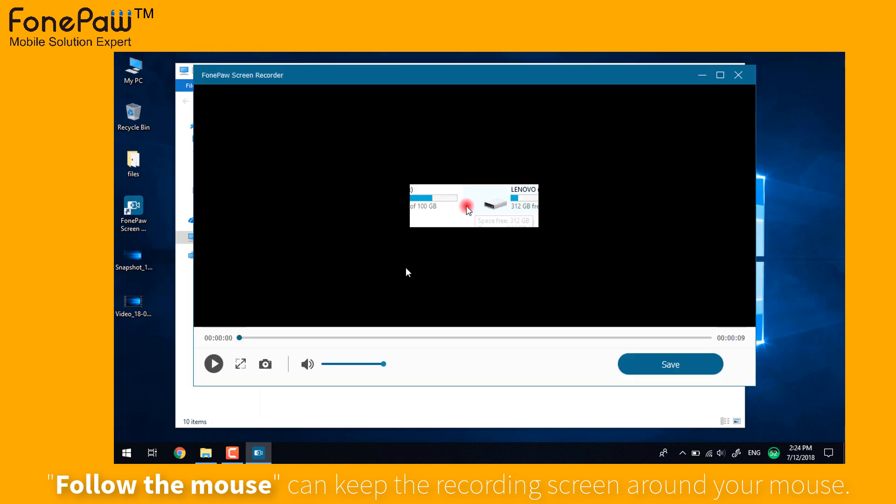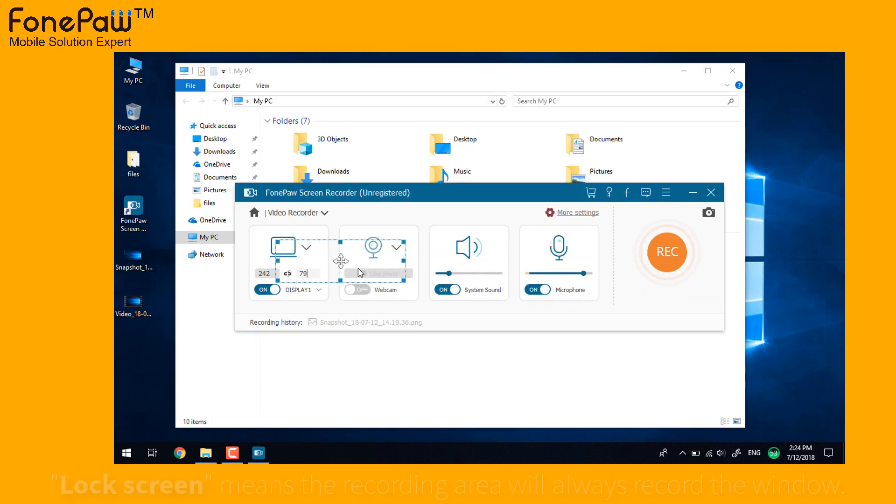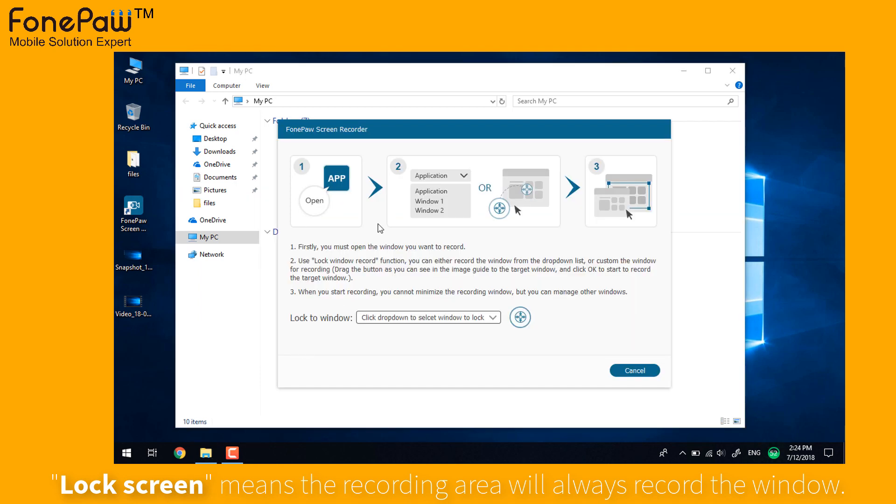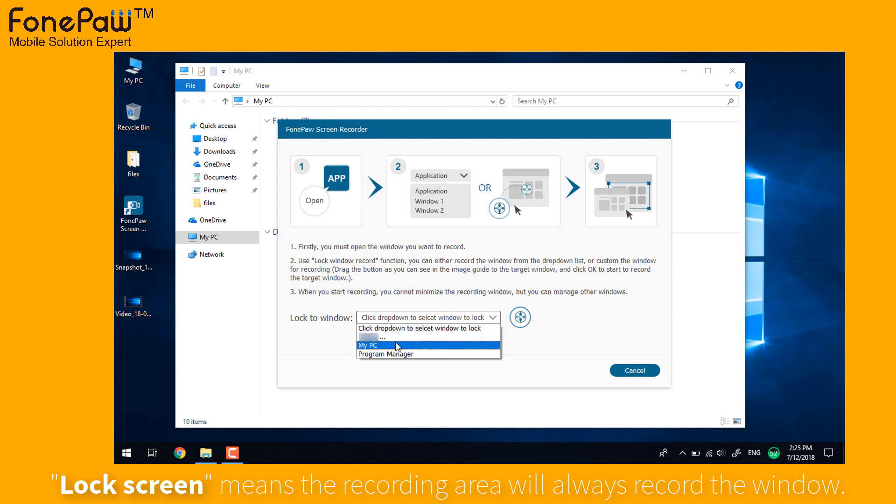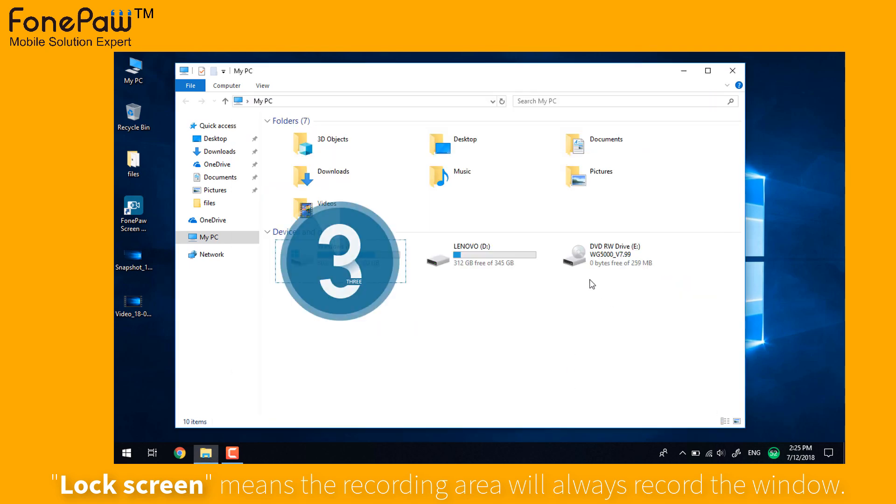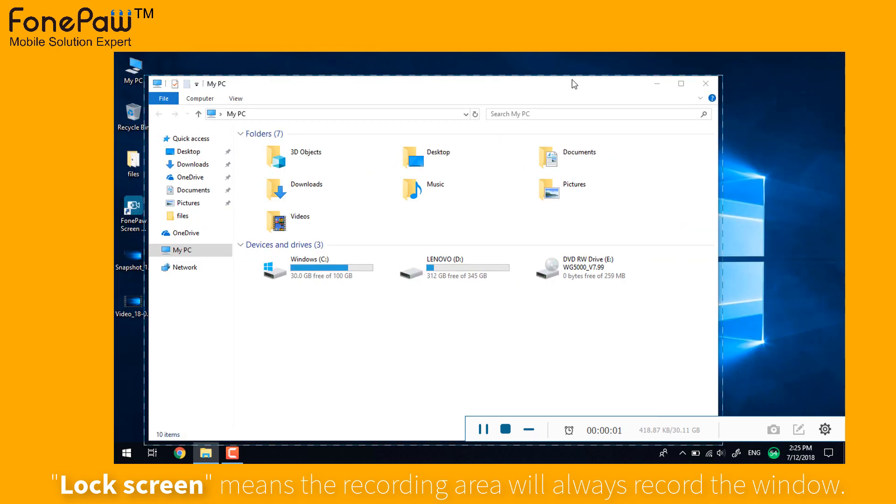From the review, the recording area is around the mouse all the time. The lock window means that the program will record the selected area whether you move the window or not. Select the window from the drop down list. You can also customize the window. Then begin to record. It will always record the window you select.